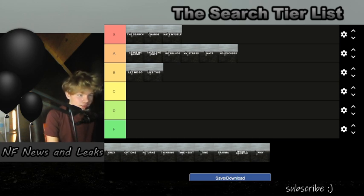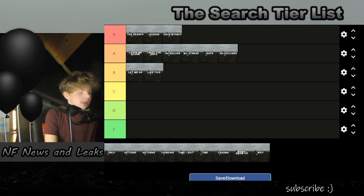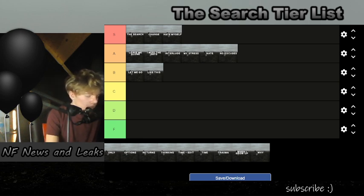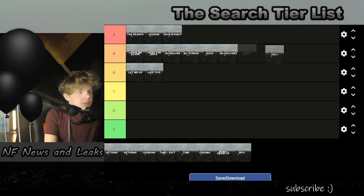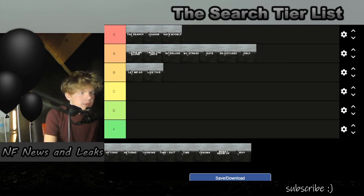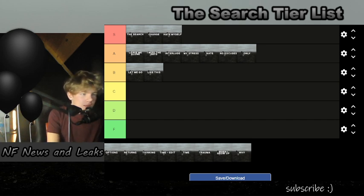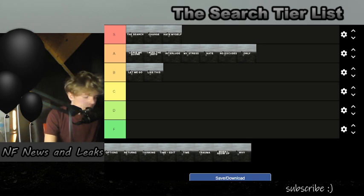Next we have 'Only'. I think 'Only' is probably an A tier, just because it's not as good as these but it's honestly about the same as all of these. 'Only' is one of my favorites on the album, but I feel like it hasn't had as much of an impact as the S tiers.